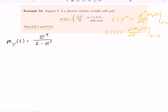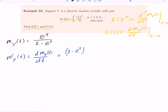Let me show you this. The first derivative means d/dt of M_Y(t) with respect to t. We need to use the quotient rule — if you cannot remember calculus, go back to calculus one and check the quotient rule, product rule, and derivatives.